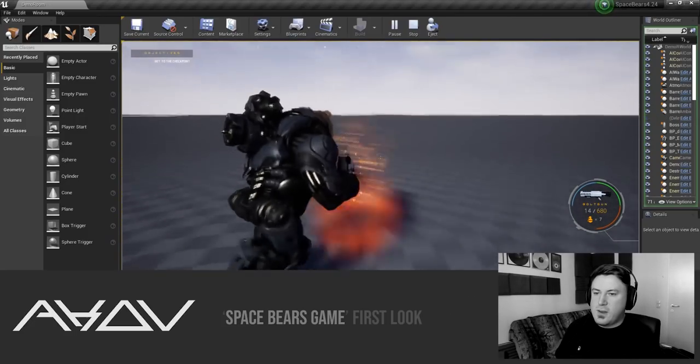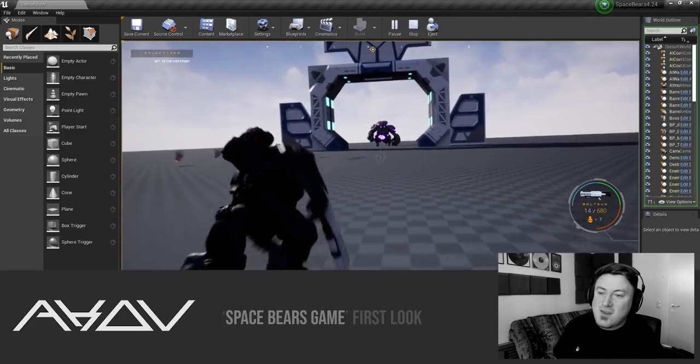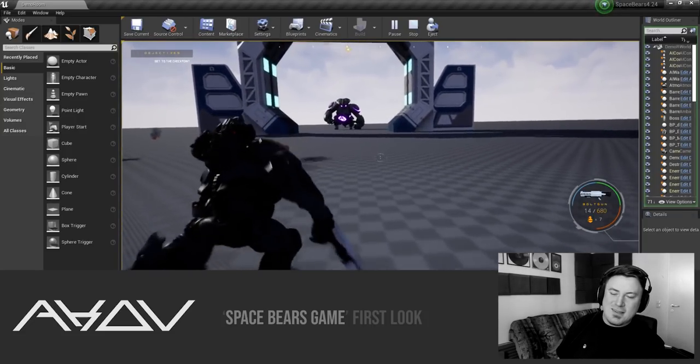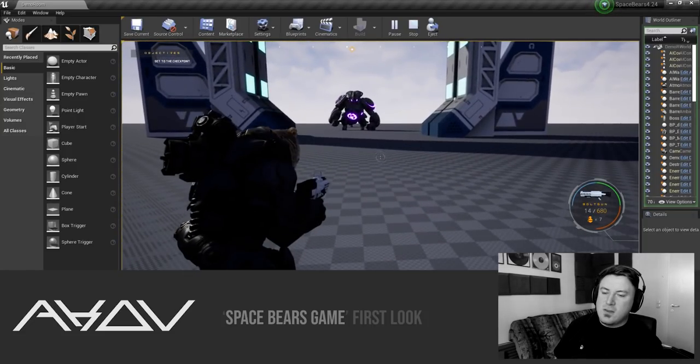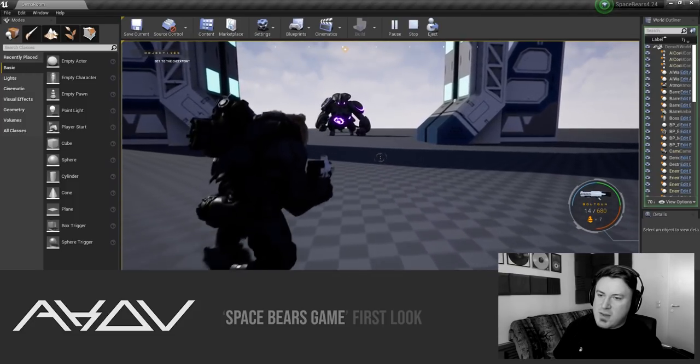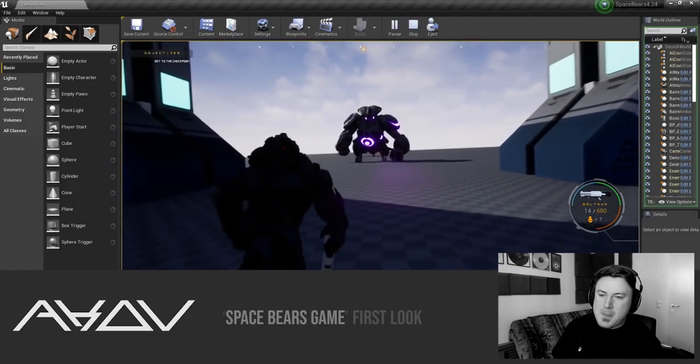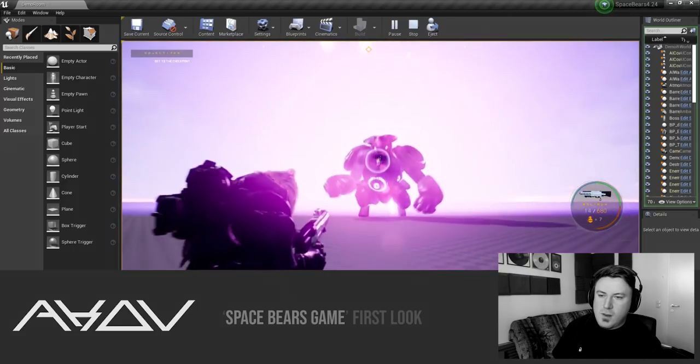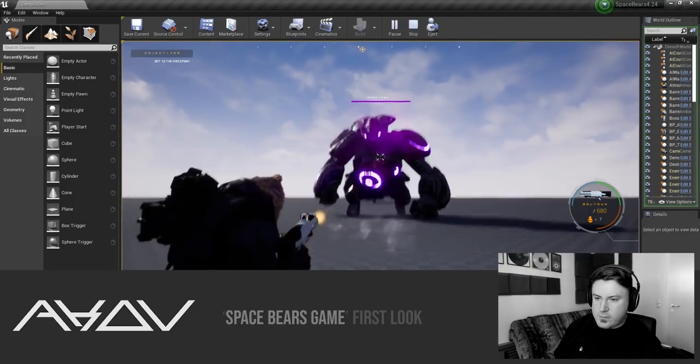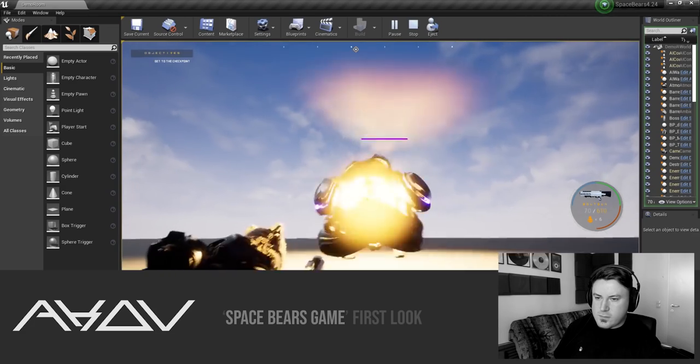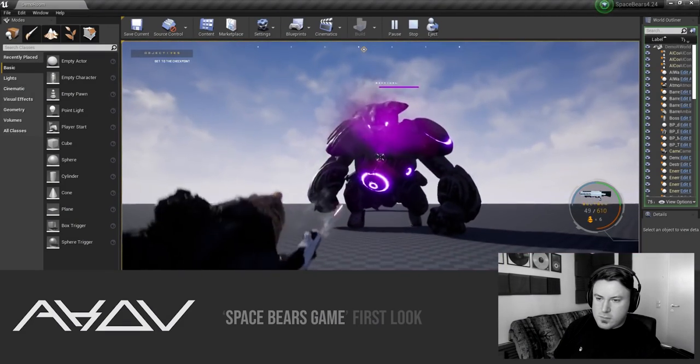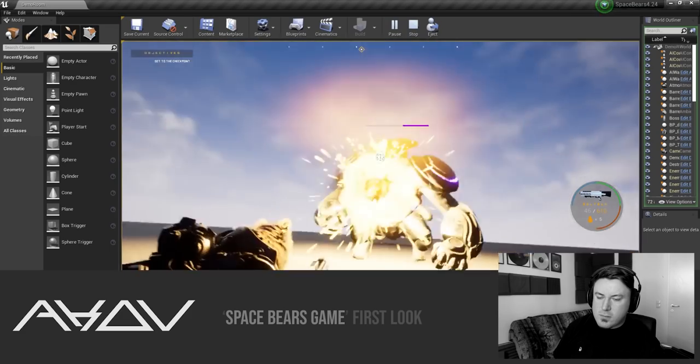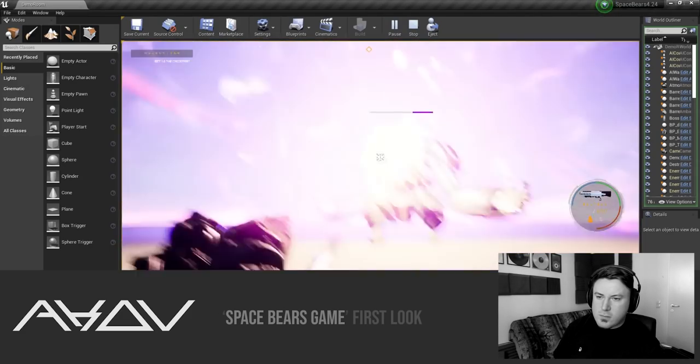I might need some more ammunition to take him on so I'm just going to go over here quickly and get these. He looks pretty menacing over there as you can see and he has a similar attack to the Graxillion, the shielded enemy that I had.